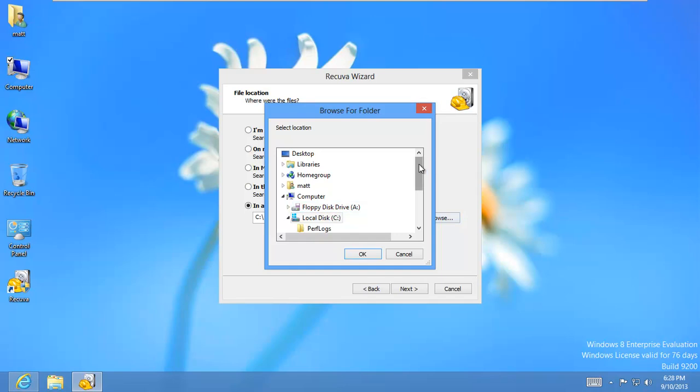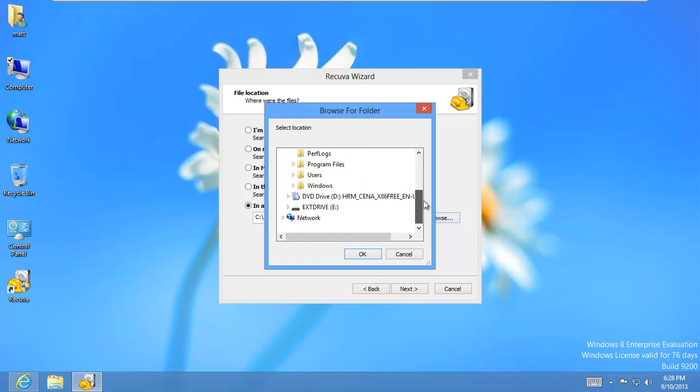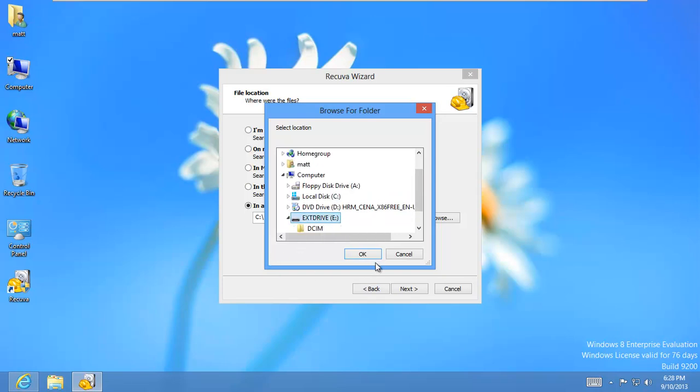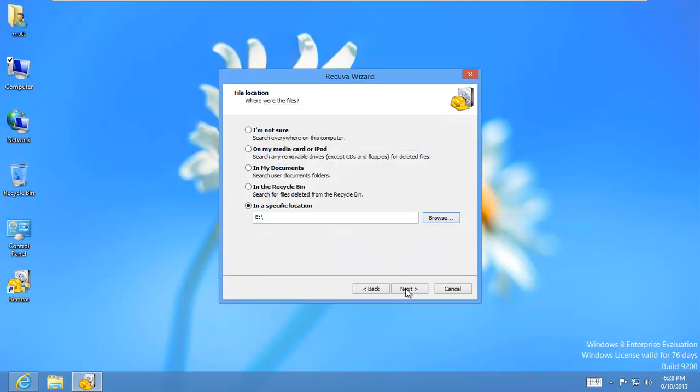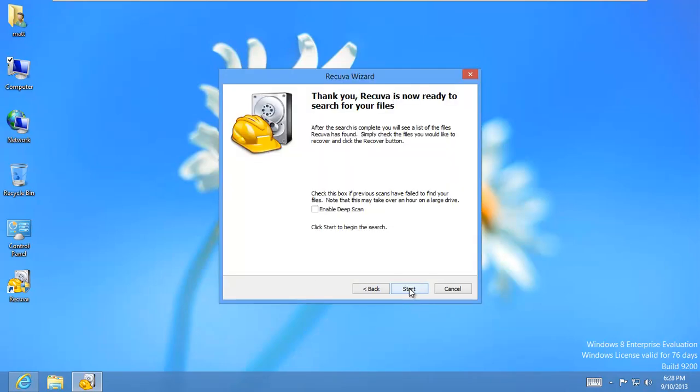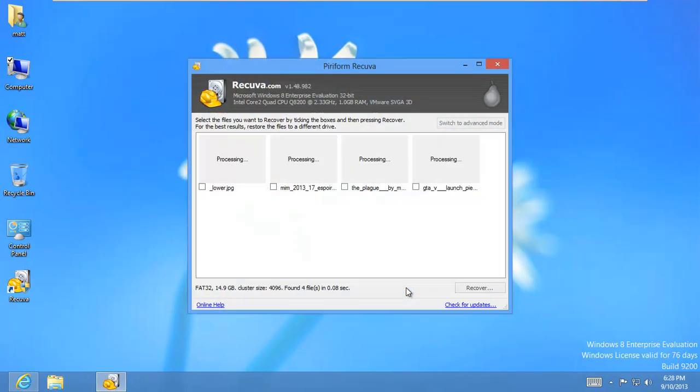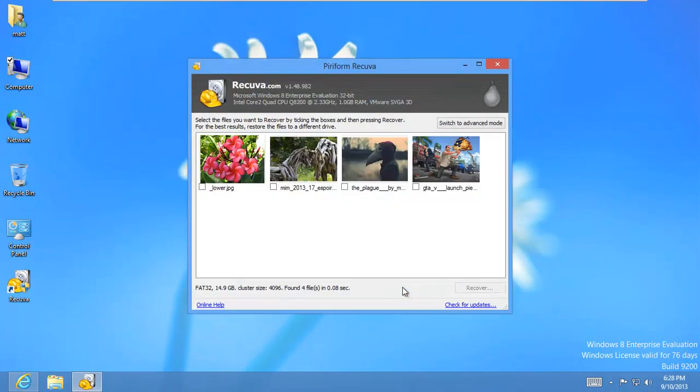That little picture card that was in my camera. So I'll select it. And I believe I had four pictures on there. Let me see what we have. Wow, what do you know? Four pictures.